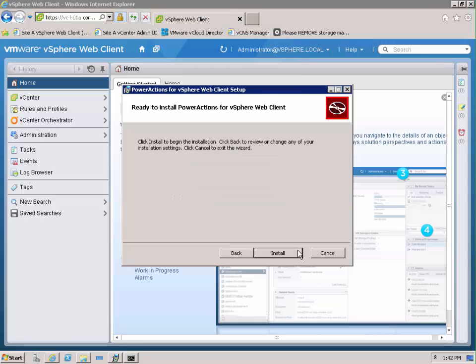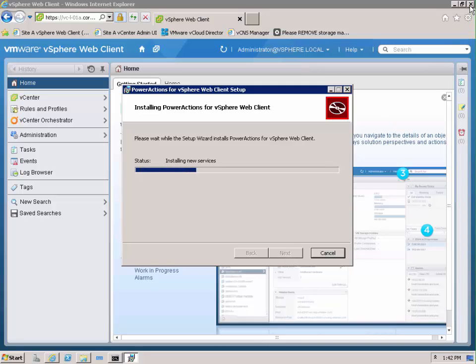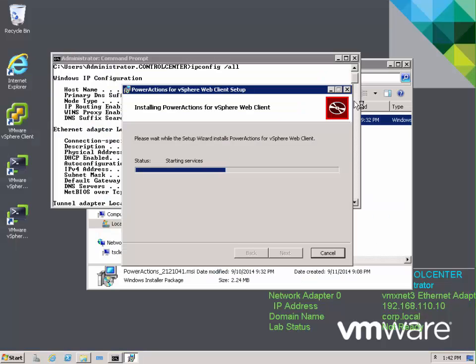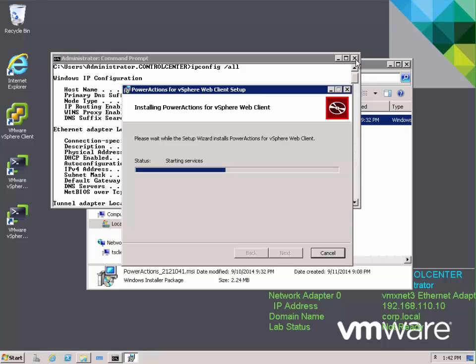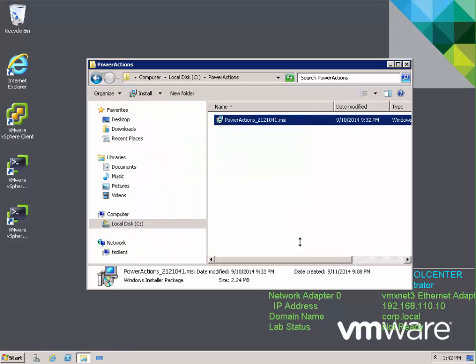We'll click Next and we'll click Install to finish the installation. Let's close the website there, the web client. We'll wait for the installation to finish and the services to start.